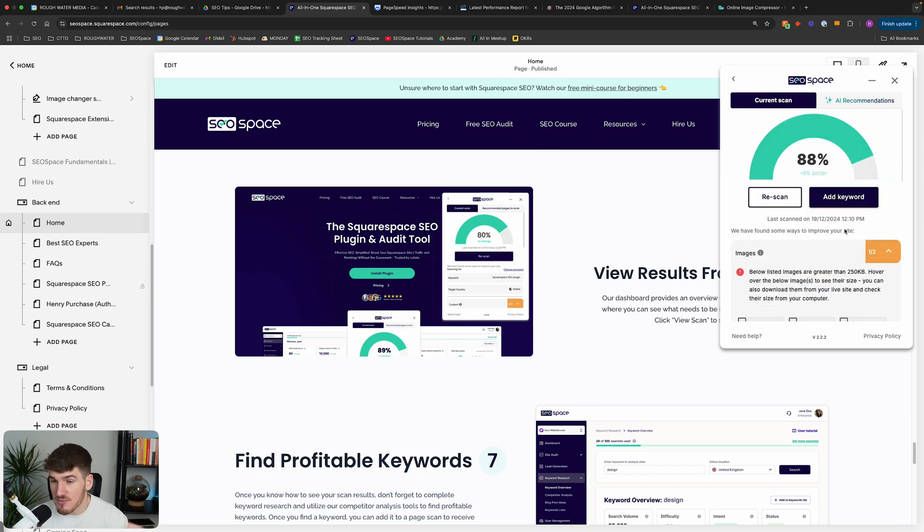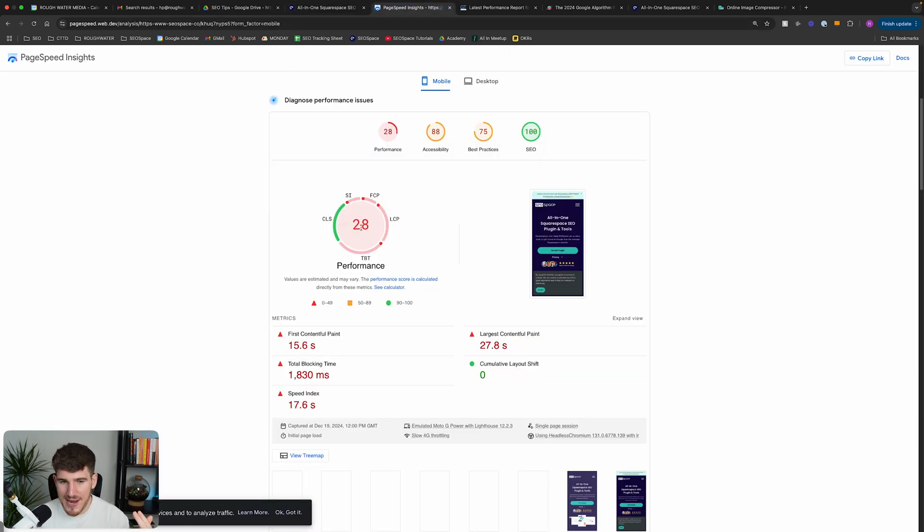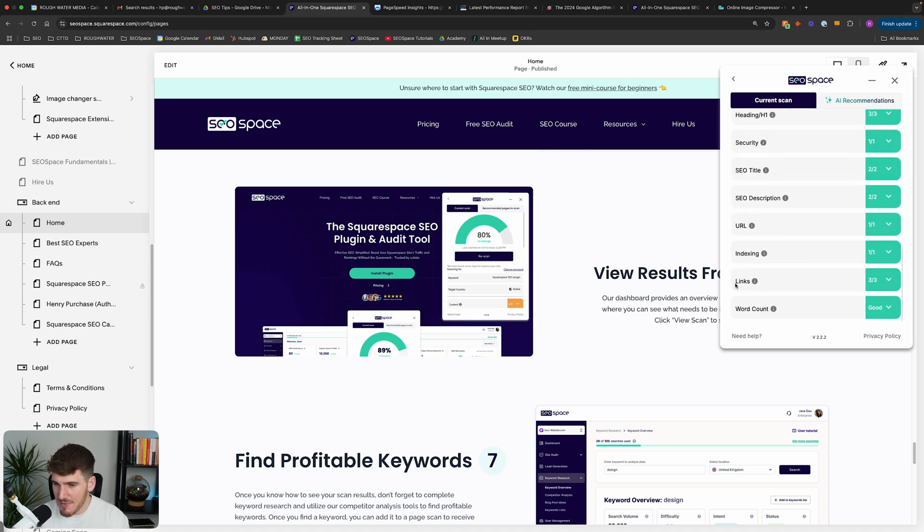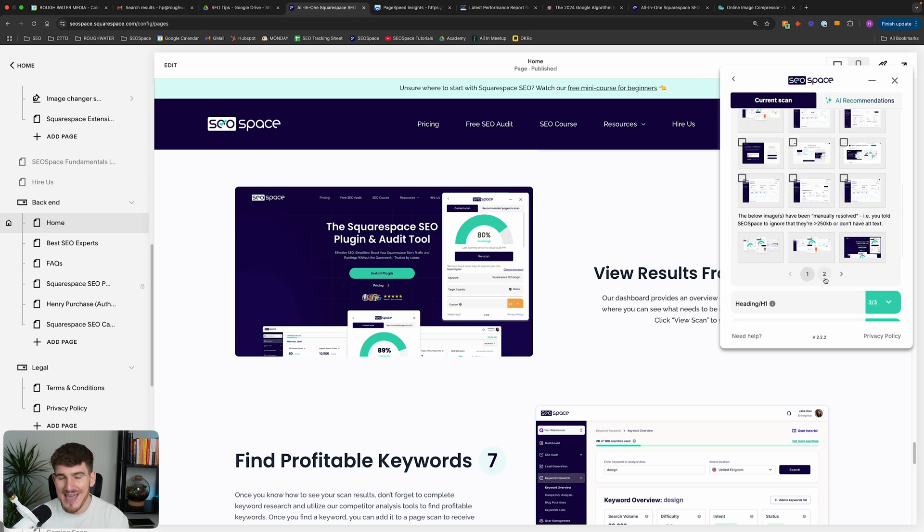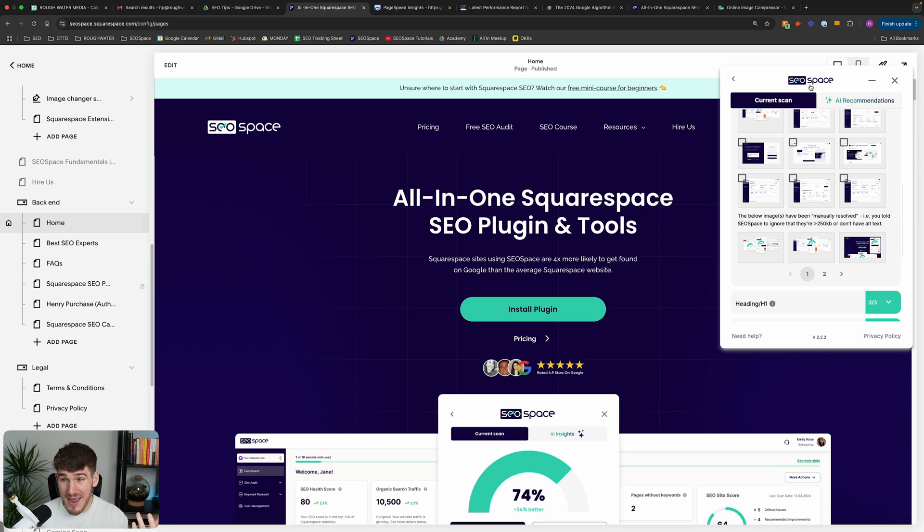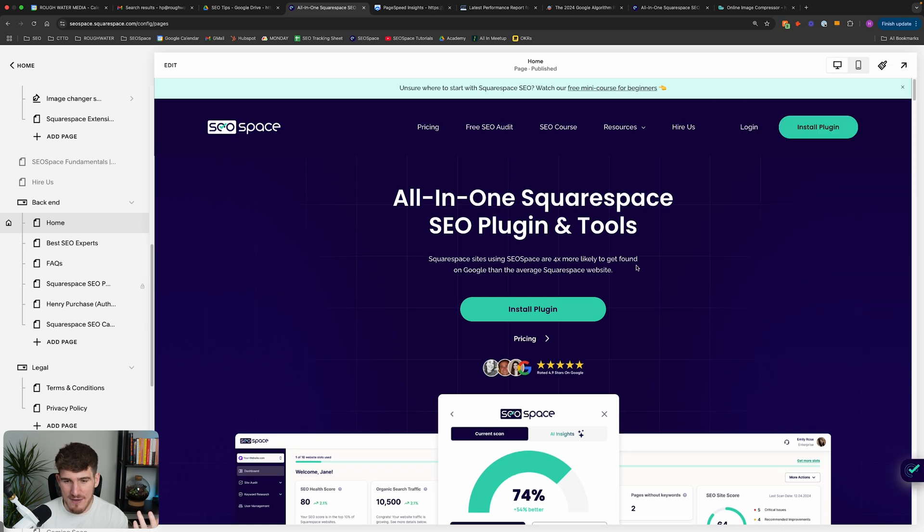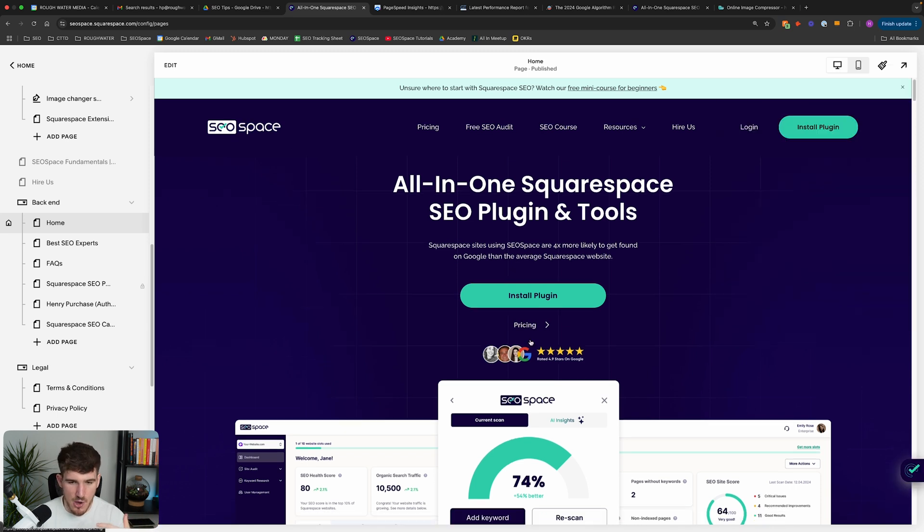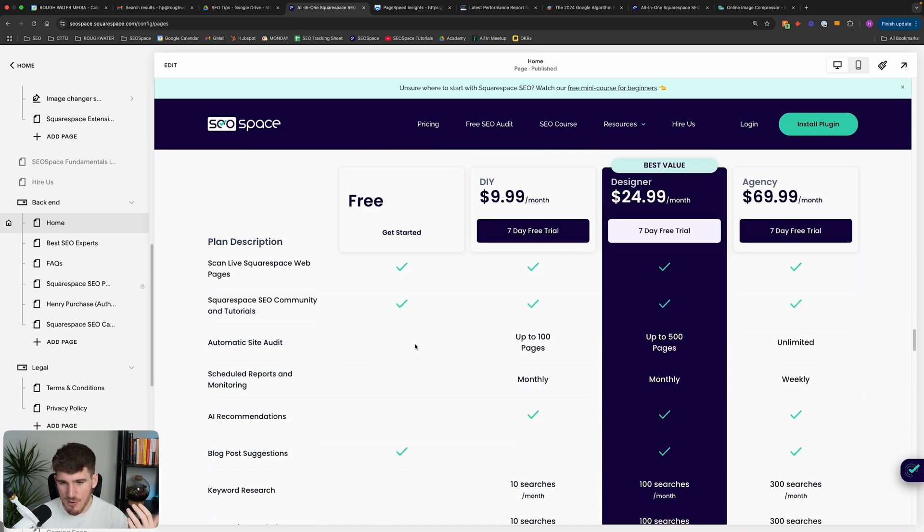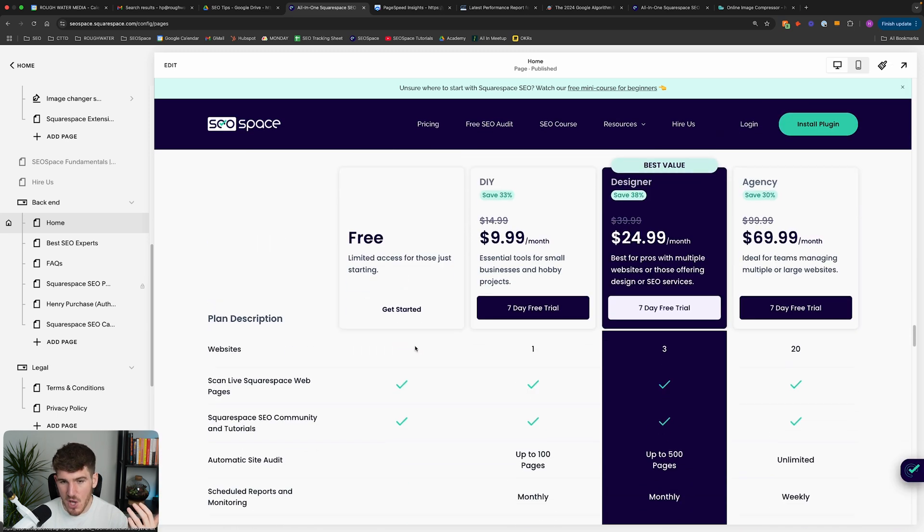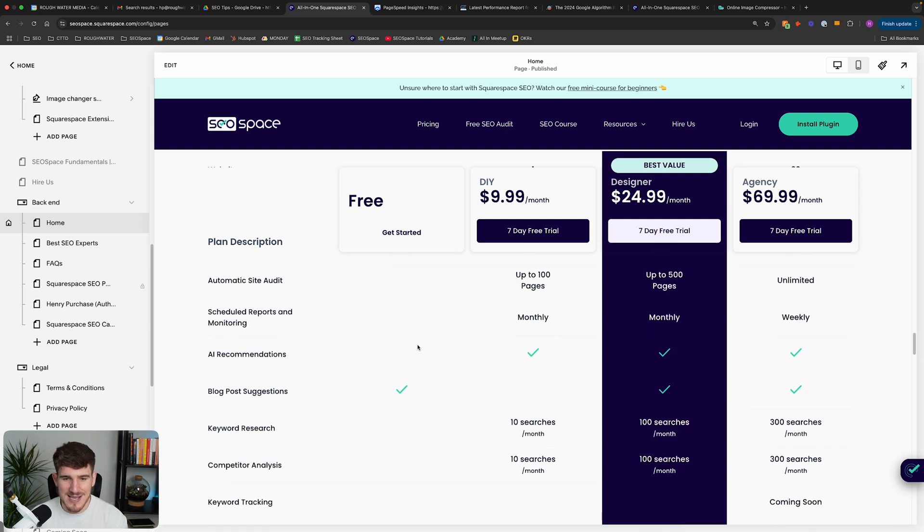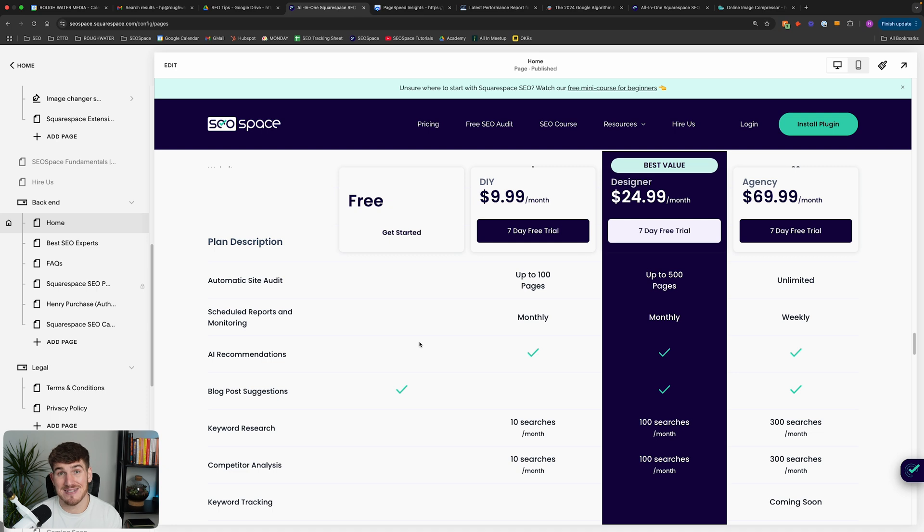Now there are some other things that you can do in order to improve your page speed score on your Squarespace website. In general, you want to make sure that you've got no broken links on your Squarespace website, and also you want to reduce the amount of custom code that you use. Unfortunately, on this web page, I do actually have a lot of custom code. Things like our pricing table have been custom coded to get the desired effect. And again, because of what I mentioned earlier, Squarespace is a website builder, so there really is a limited amount of things that you can do.